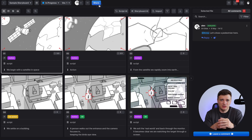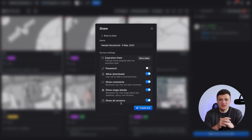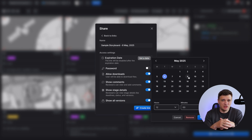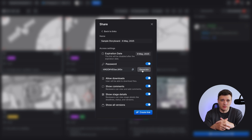And just like with other stages, you can share the board via a public link. Click Share and Create New Link. Give it a name, set the expiration date if needed, and optionally protect it with a password.